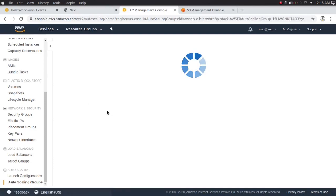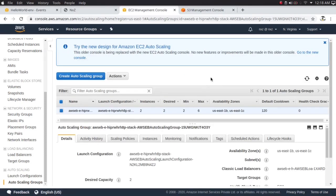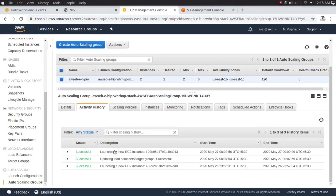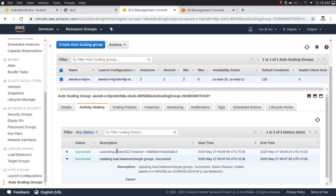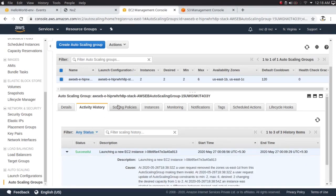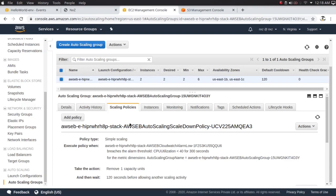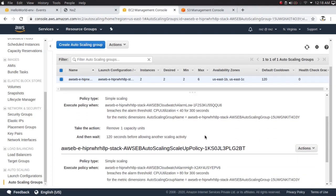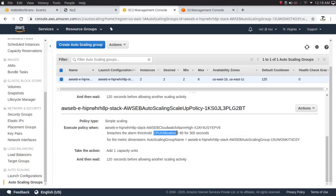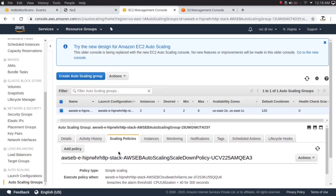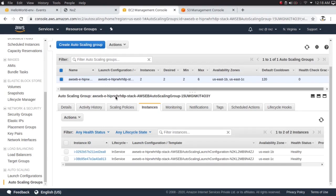Let's check the auto scaling group's scaling policies. In activity history, you can see a load balancer was added and a new instance deployed. Under scaling policies, there's a simple scaling policy: when CPU utilization is less than 40%, remove one capacity unit; when CPU utilization is greater than 80%, add one capacity unit. It will wait 120 seconds — two minutes — before allowing another scaling activity.